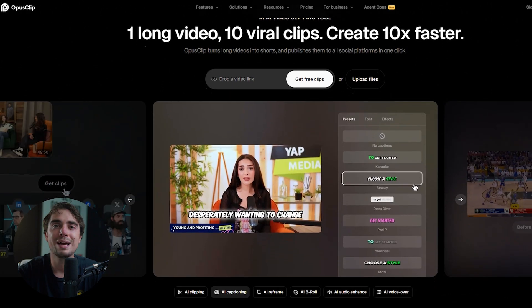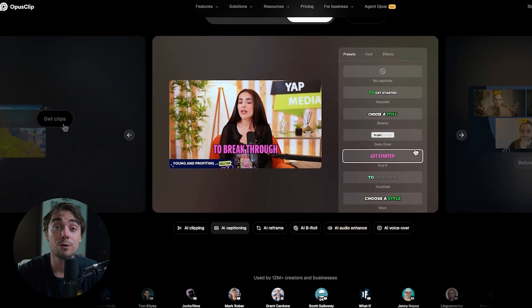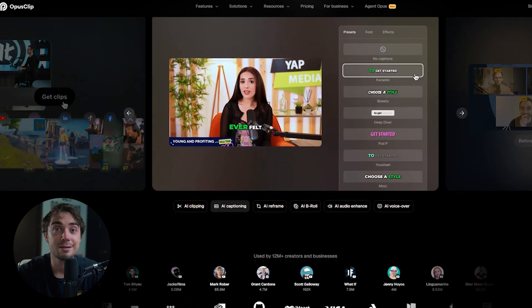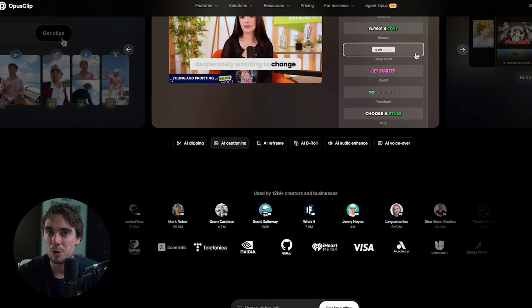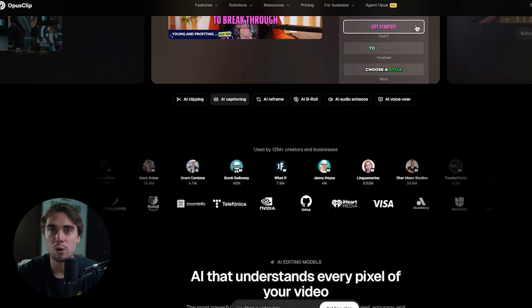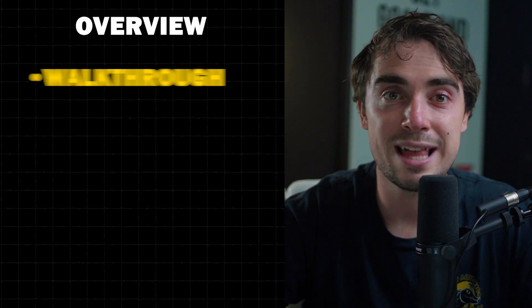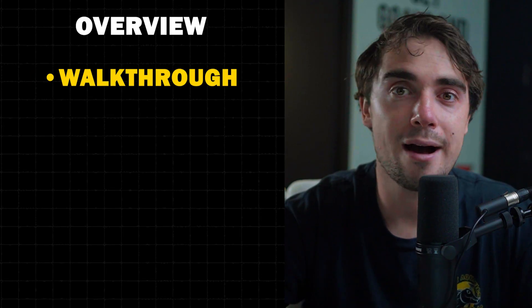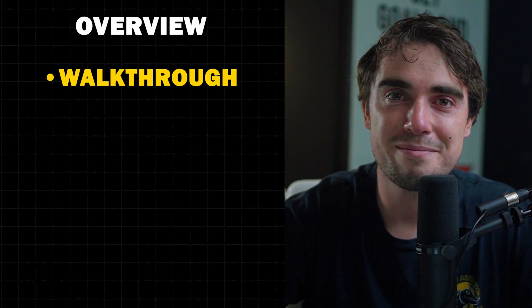Essentially, the way that the platform works is you can go ahead and throw a long form video into it, it's gonna cut it up for you, add captions, and find those best moments. And that way, you have a bunch of short form clips without doing any of the work. So in this guide, I'm gonna show you guys step by step on how it works, so that way you can save a ton of time. So let's go ahead and dive right into it.